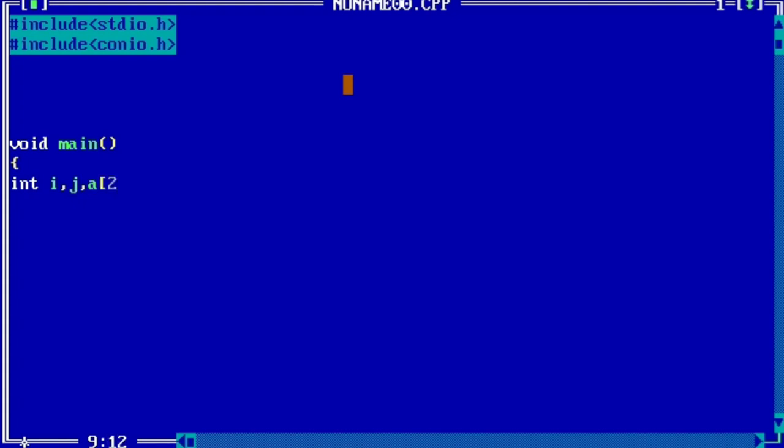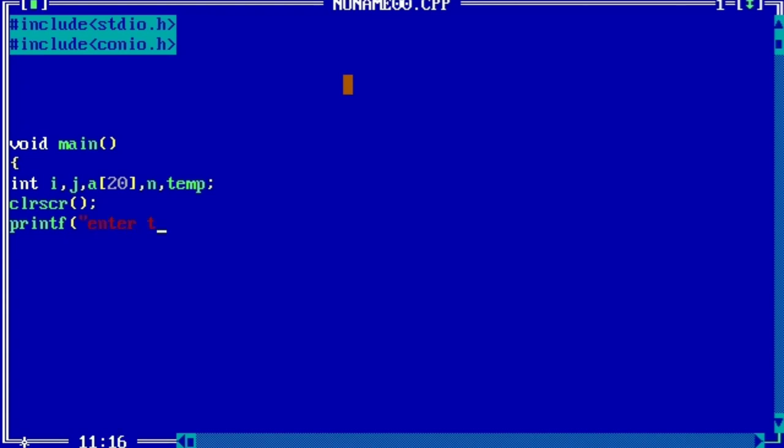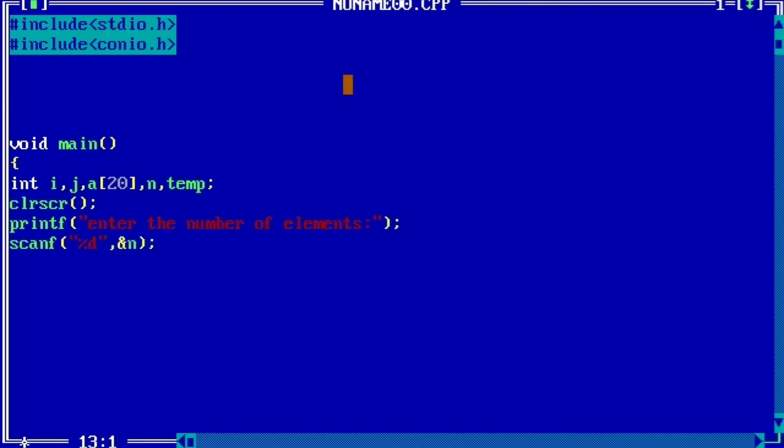int i, j, a[20] - that is the array size - and temp. clrscr() to clear the garbage value. printf enter the number of elements. scanf %d &n. printf enter the array elements.